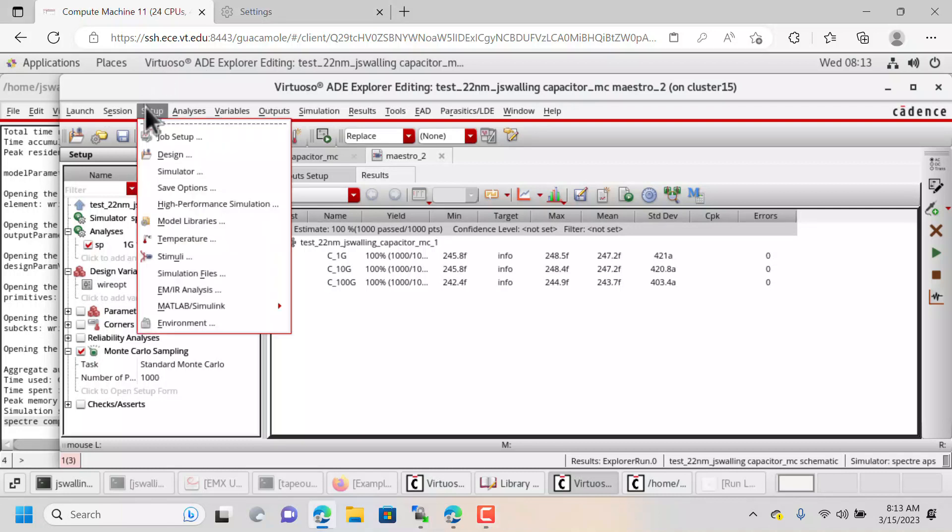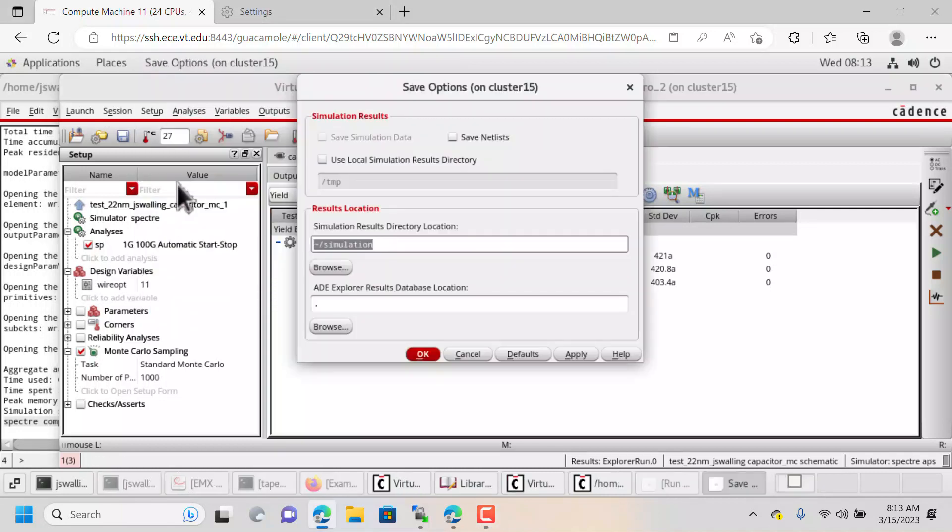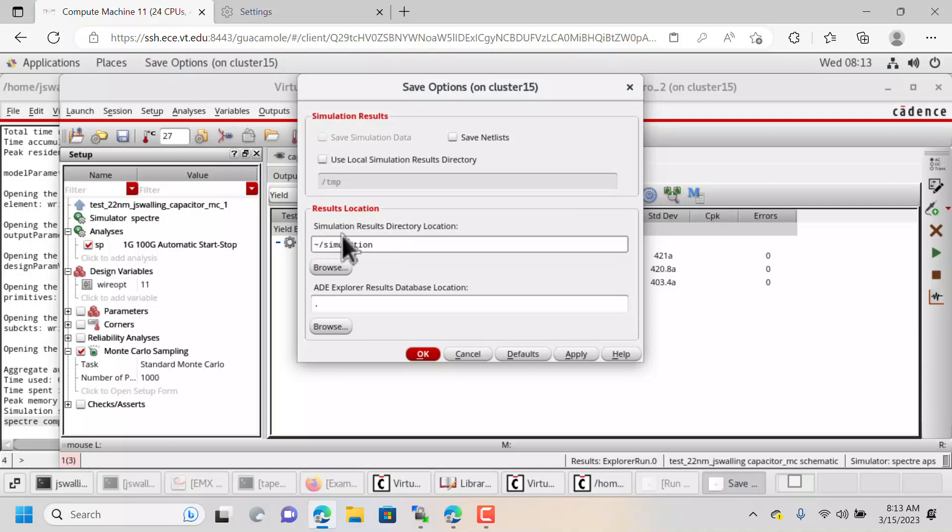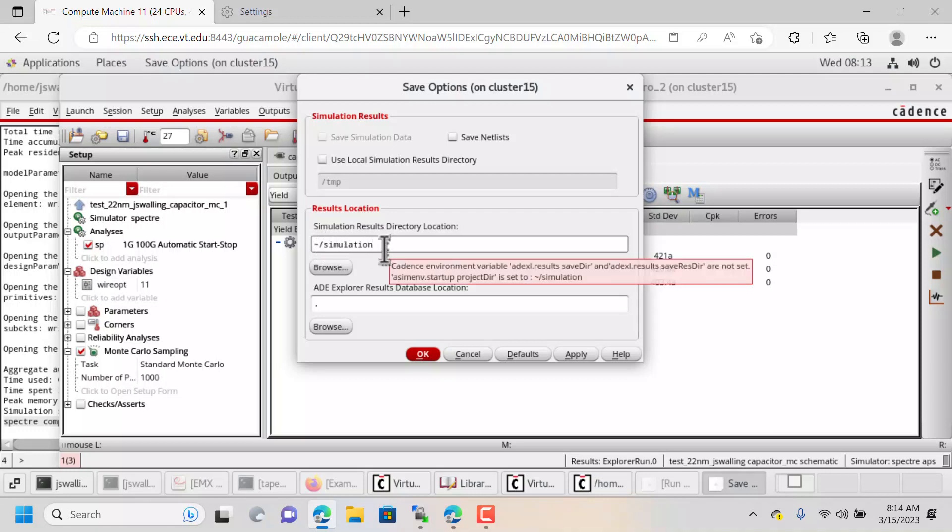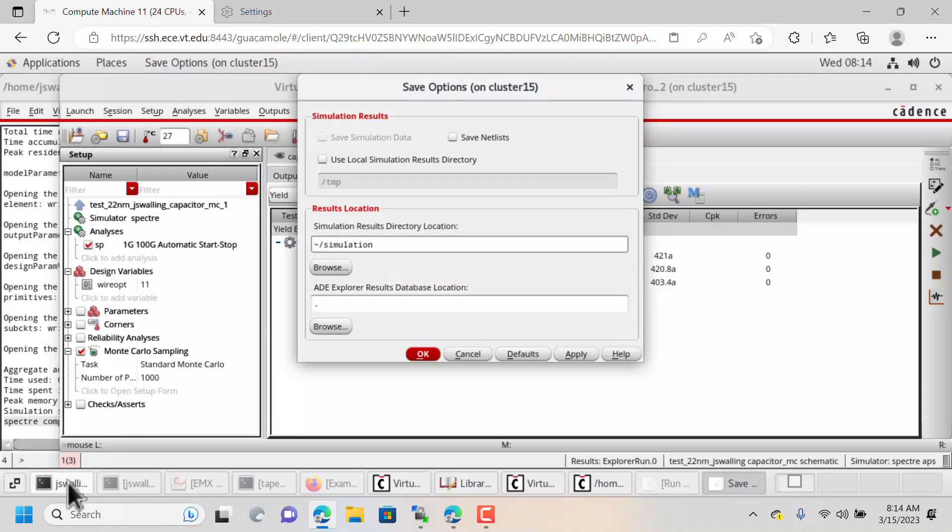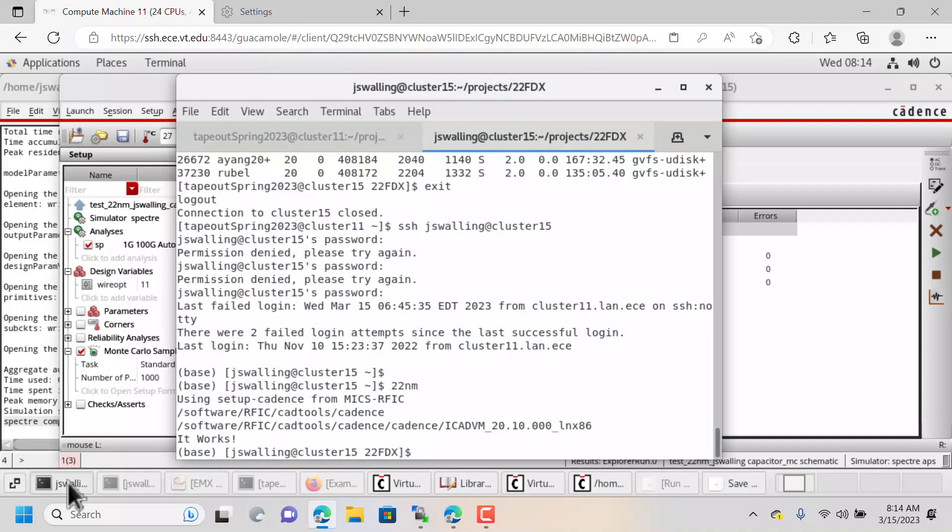So if we go to Setup, Save Options, you can see here that the simulation is set up to save in my home directory under a folder called Simulation. We're going to instead try and save in temp space.